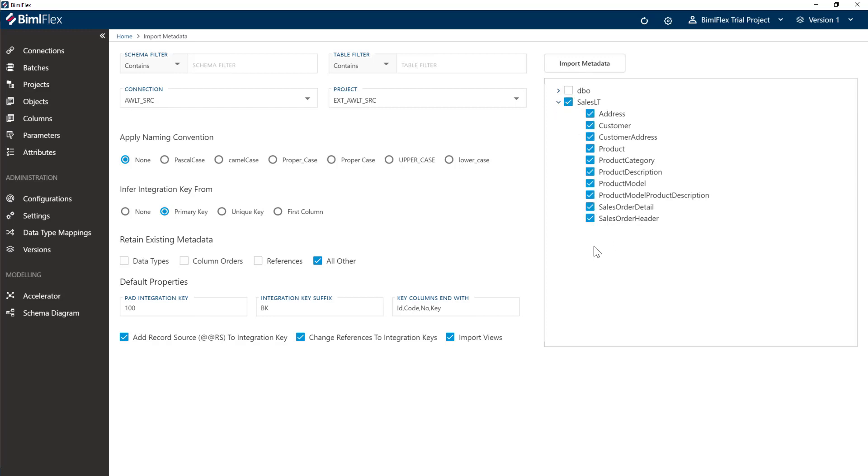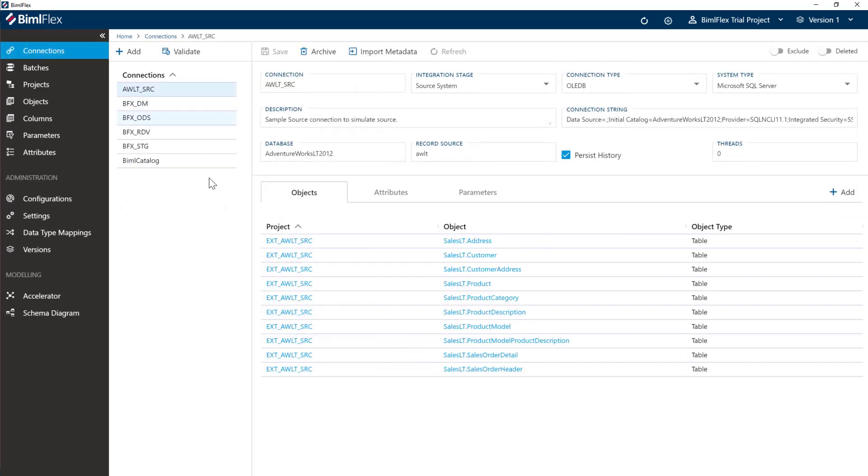Effectively we want all of these tables imported. We click the import metadata button, and then if you go to connections, you can see here that you have all of your tables imported.